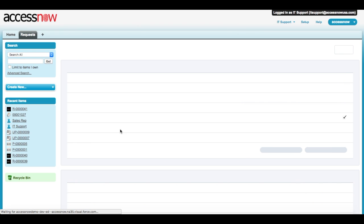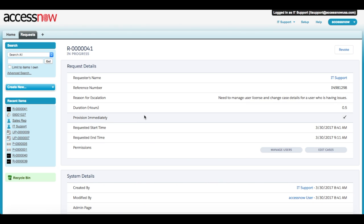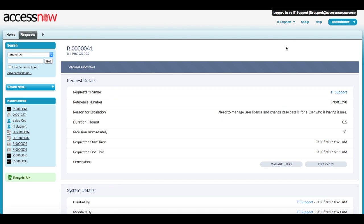When finished, the user can go back to the AccessNow request and manually revoke, or the system will automatically revoke when the time has elapsed.